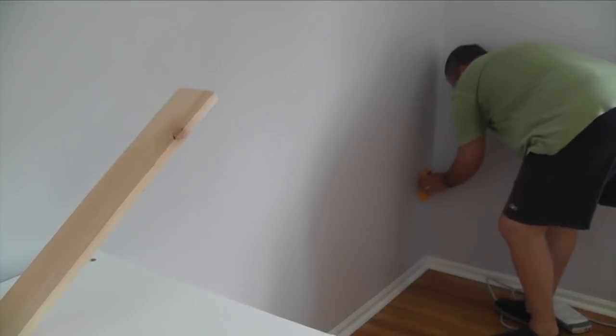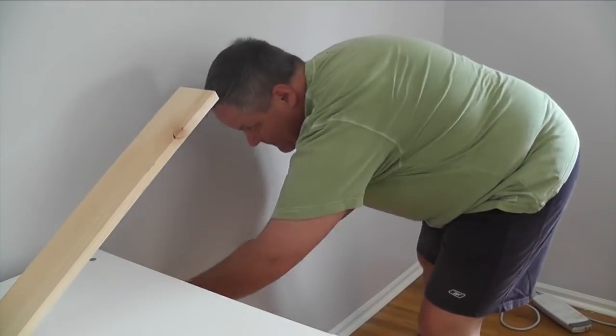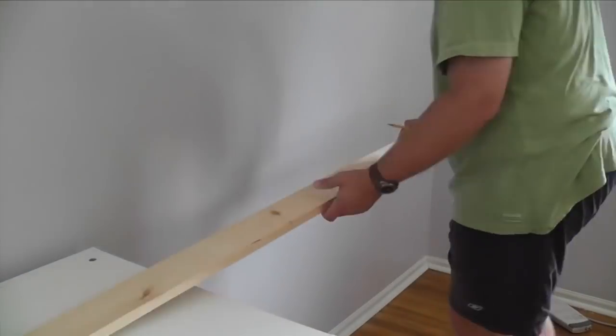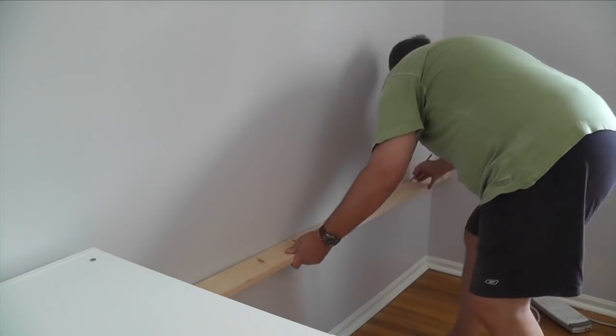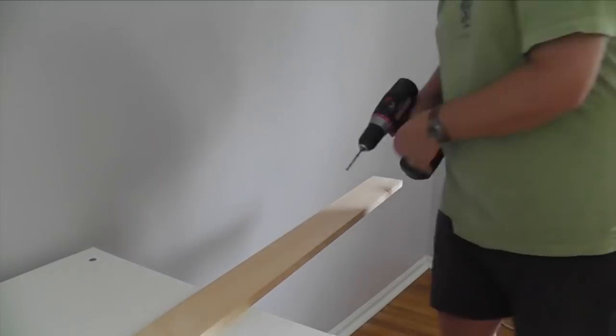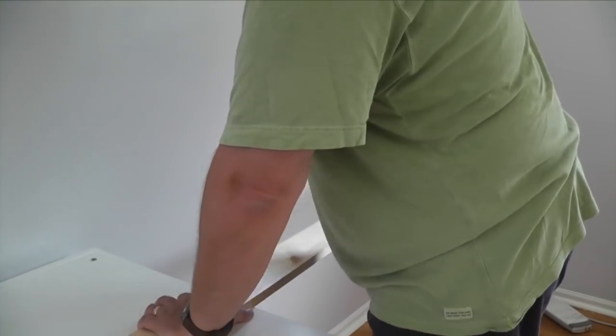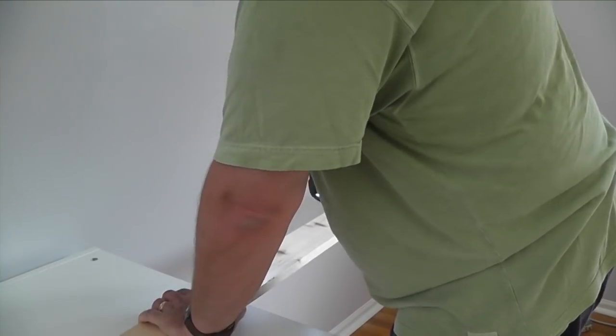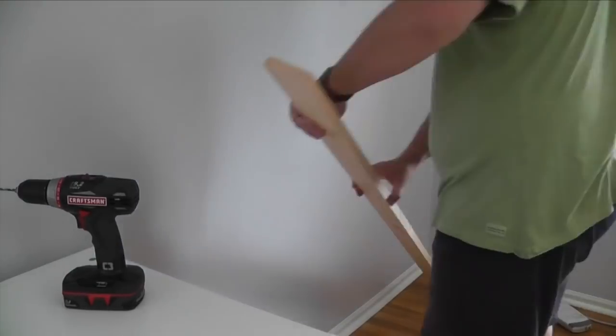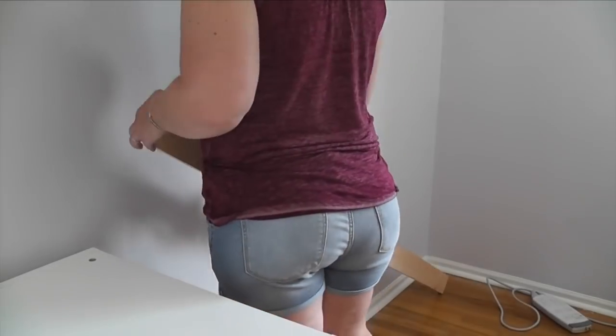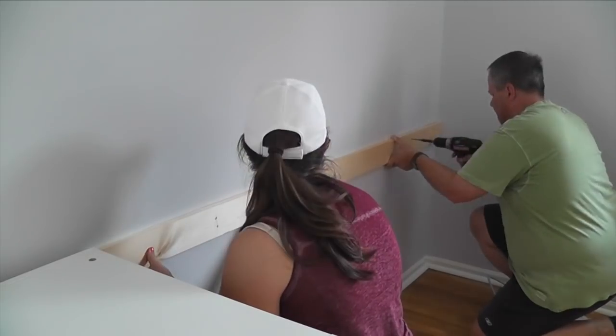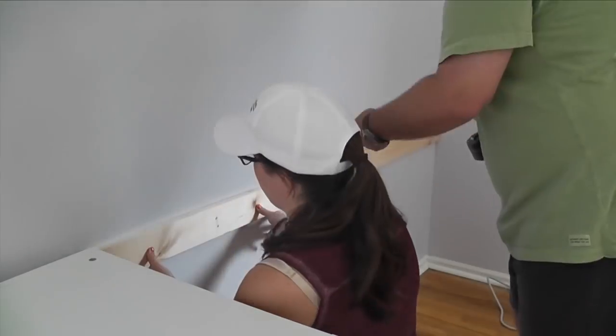I used 1x4 pine boards for most of the framing. I started by marking the height of the frame on the wall, and used a stud finder to mark the studs. Then I drilled two pilot holes in the board at every stud, and got help holding it in place as I screwed it to the wall with two and a half inch screws.